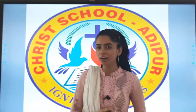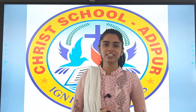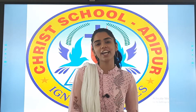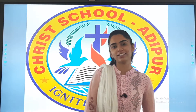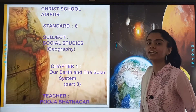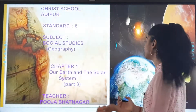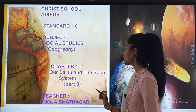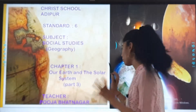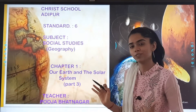Very happy and cheerful morning to all my dear students. I hope you all are fine at home and taking care of your health. We are back with our social studies class. And if you remember, last class we started chapter number one, our earth and the solar system.